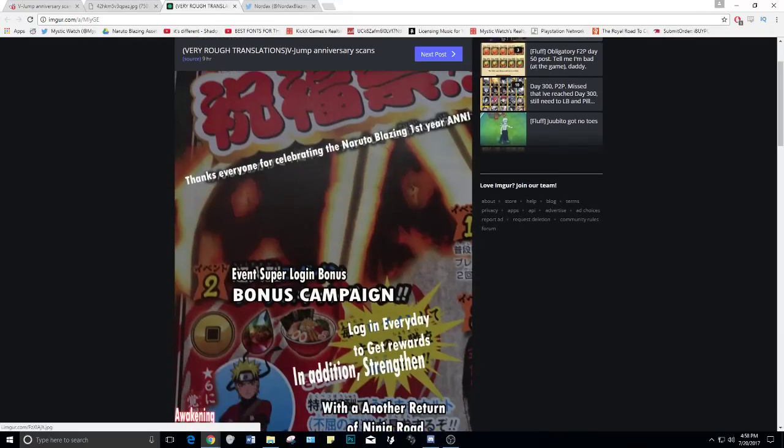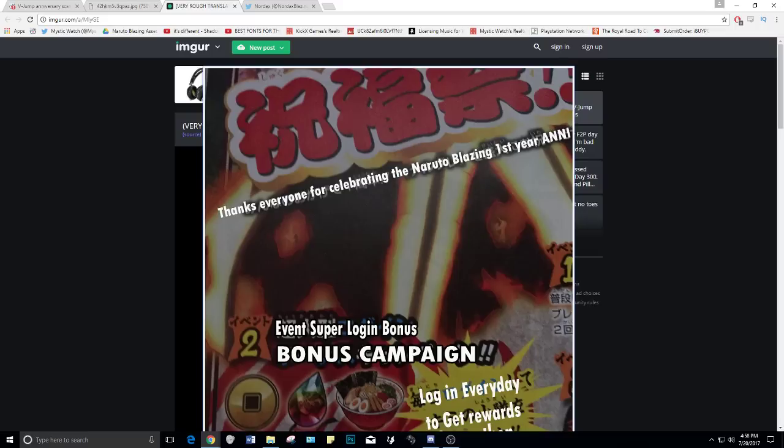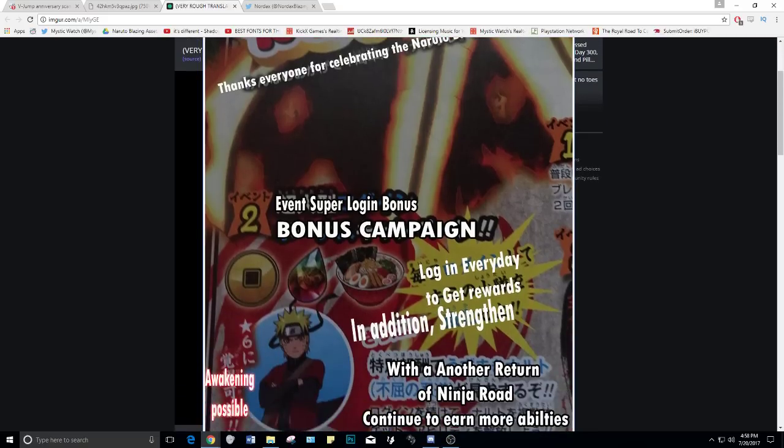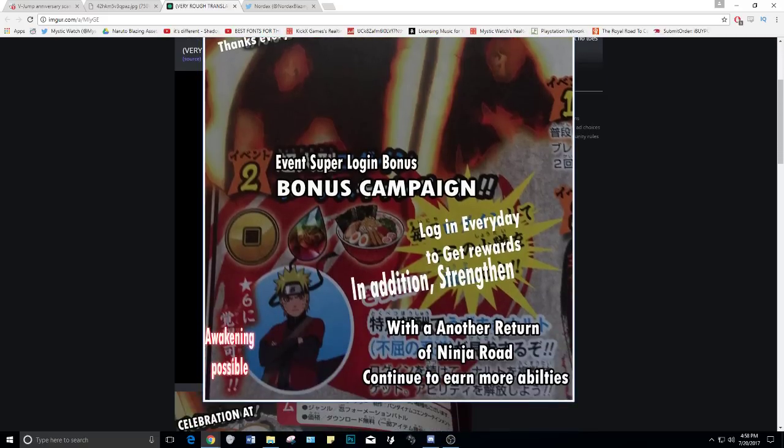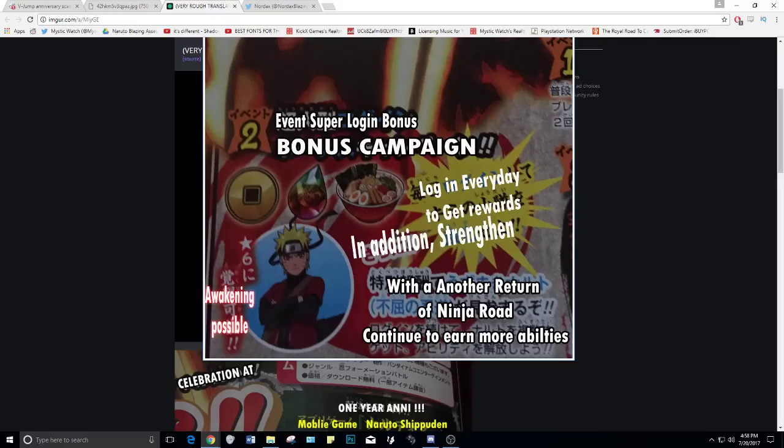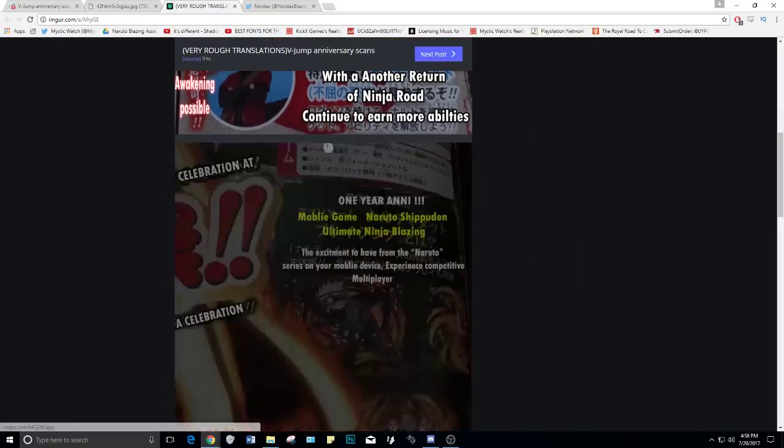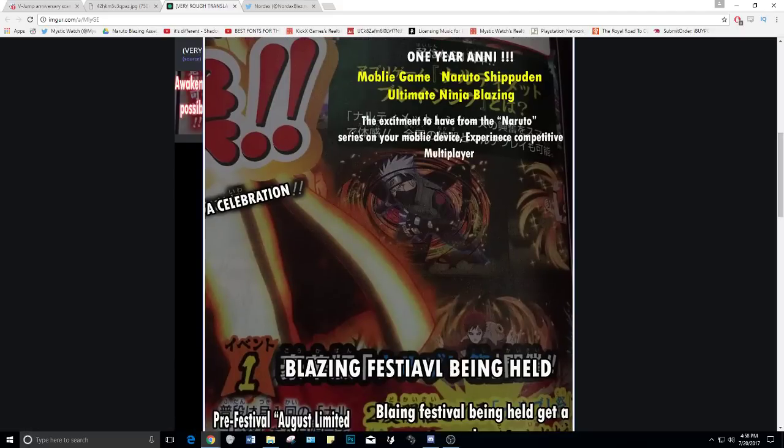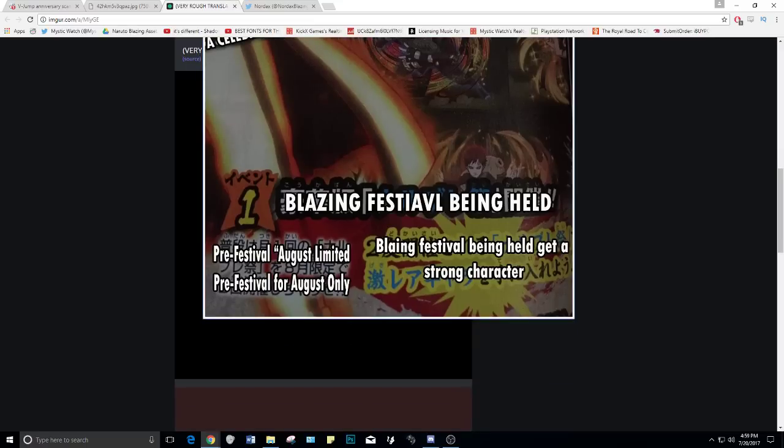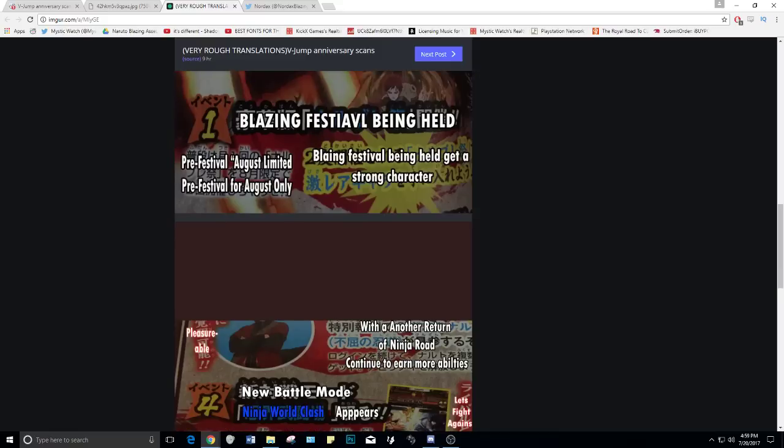Now someone else also had a rough translation of the entire post, so we're going to go through this and compare it with what we already know. Thanks for everyone for celebrating the Naruto Blazing one year anniversary event. Super login bonus campaign - login every day to get rewards. In addition, strengthened with another return of Ninja Road. Continue to earn more abilities. This is referring to the login bonus - pearls, ramen. Login every day to get rewards, and that Naruto being one of the rewards as well. One year anniversary mobile game Naruto. Blazing Fest being held, pre-festival August limited edition. Pre-festival for August only Blazing Fest being held to get stronger characters.